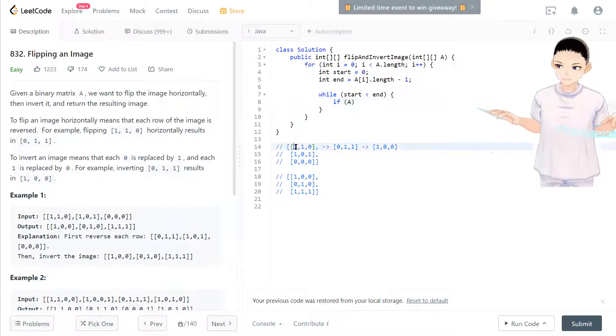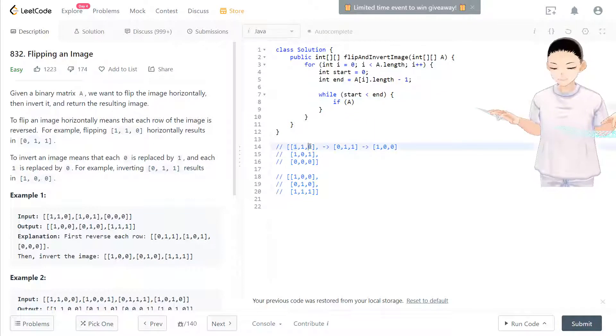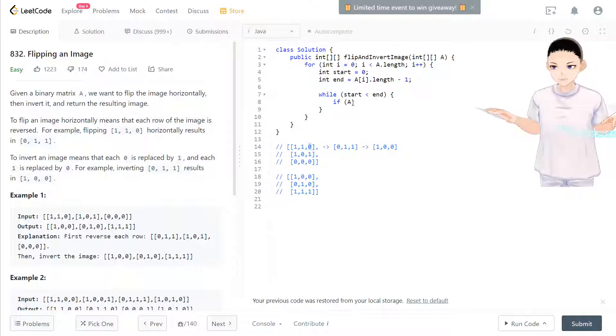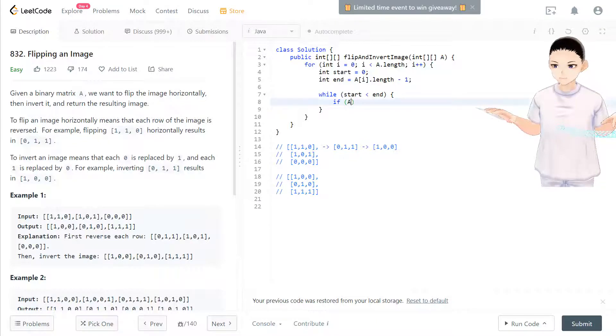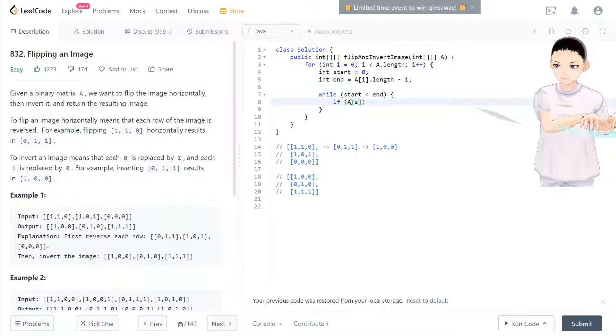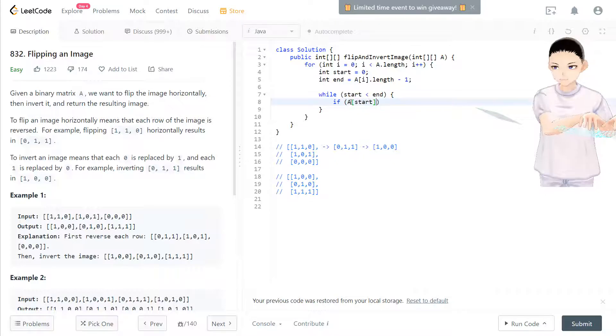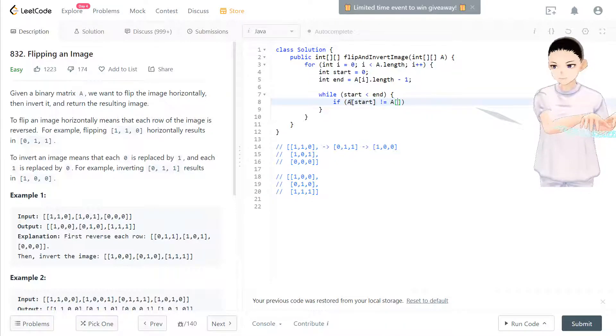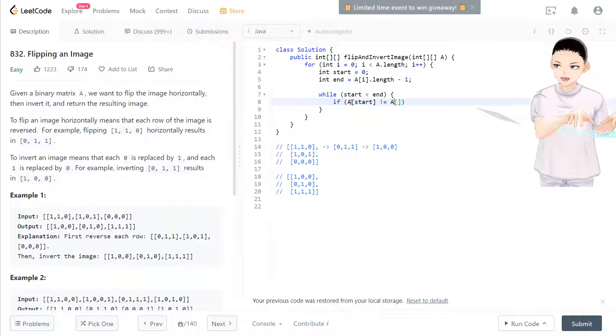if the beginning and the end is different, we don't need to care about it. We don't need to modify it. So only when star is not equal to, actually they have the row.